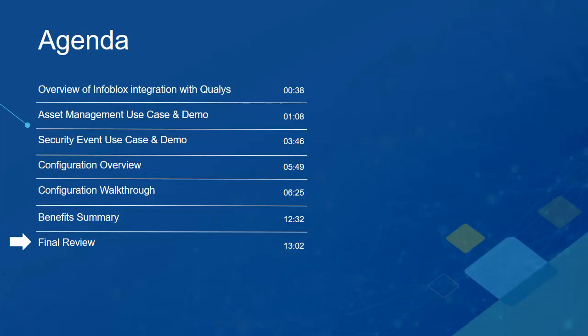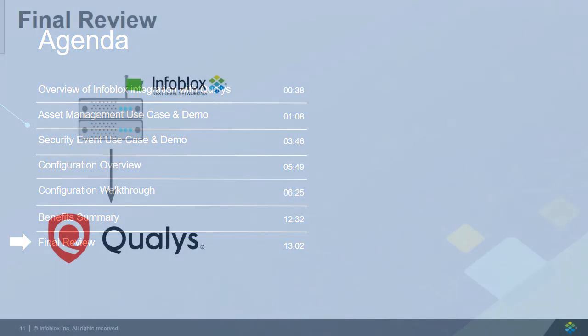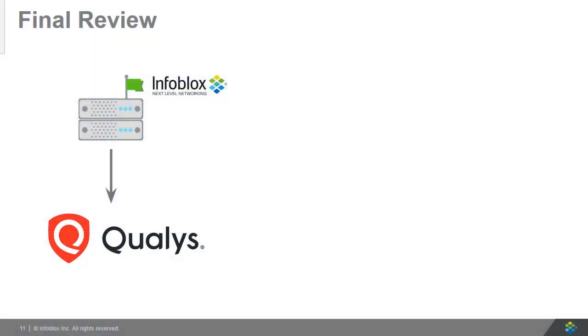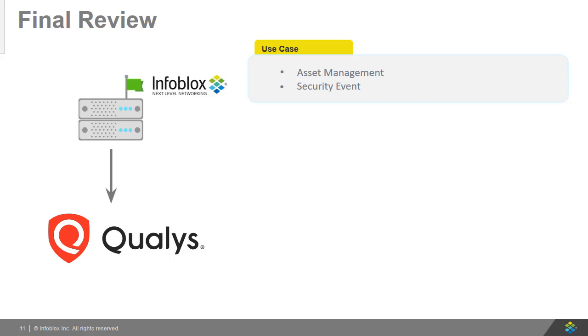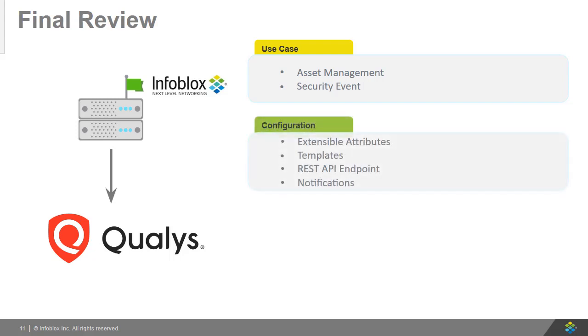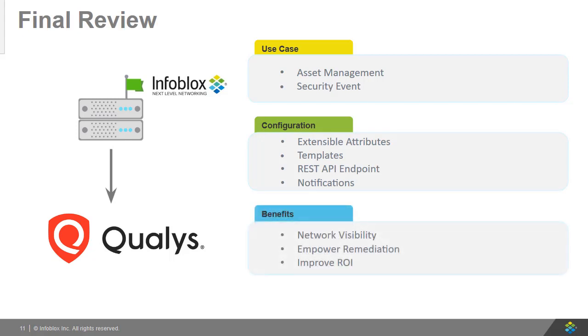Now, let's recap what was covered in this video. We showcased the power of this integration by demonstrating the ability to scan devices whenever a new device is added or when a security event occurs. We also briefly went over how to configure the integration. And to finish everything up, we covered the benefits of this integration.